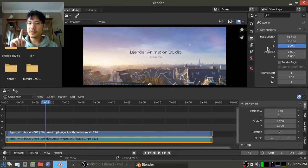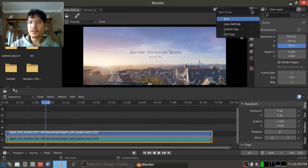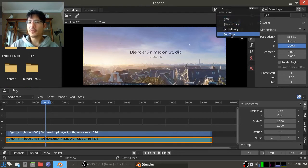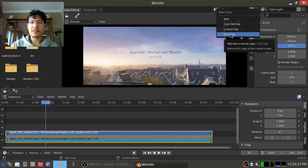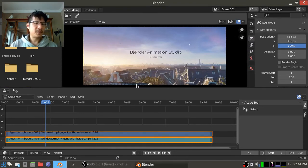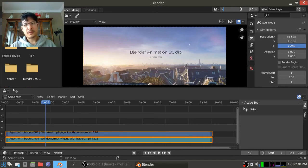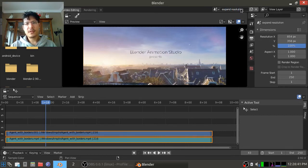Before we start working on it I'm going to create a copy of this scene, a full copy, so I can come back to it and show you the other option later. Okay, so here we are in our full copy. I'm going to call this Expand Resolution just so I know what I'm looking at.